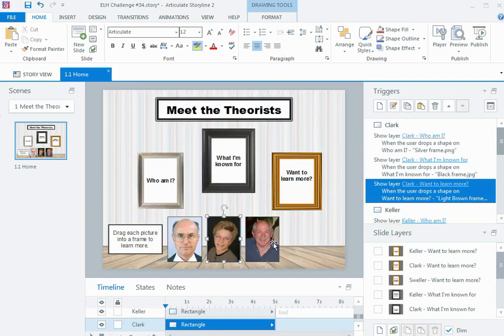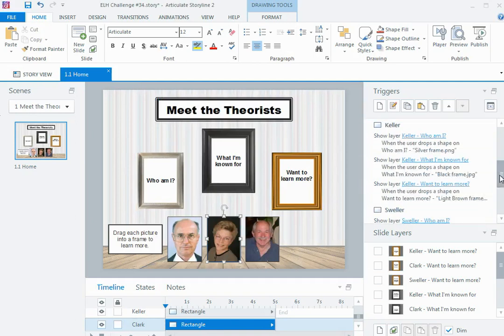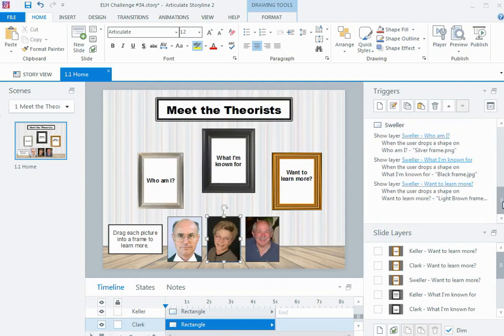Then I just need to repeat that process for the other two theorists, so they end up with three show layer triggers when their picture is dropped on each of the three drop targets. And then essentially, my interaction is ready to go.